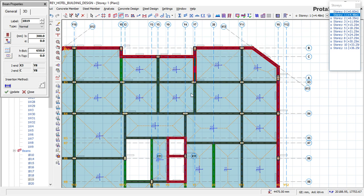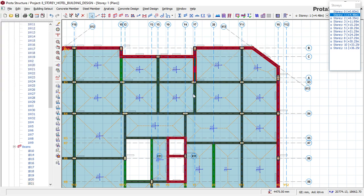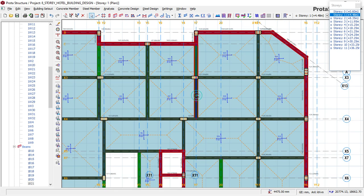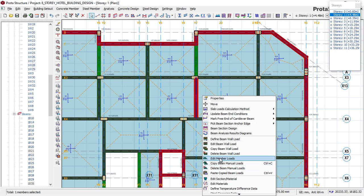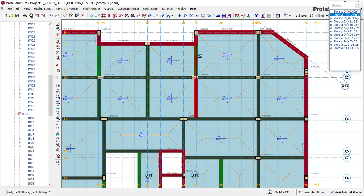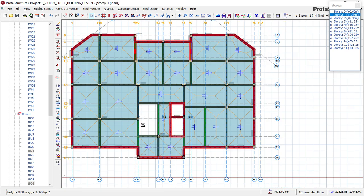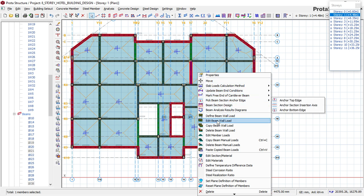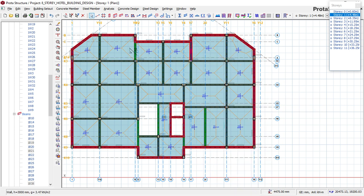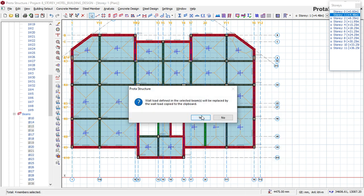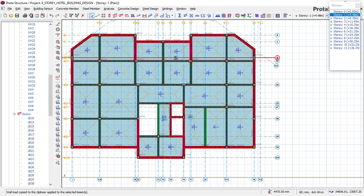Right now we will copy the wall loads and paste them on these new beams that we just created. Copy this wall load — click here and then here — and select the beams. Click copy, copy wall load, then hold Ctrl and select the beams here, then click paste.